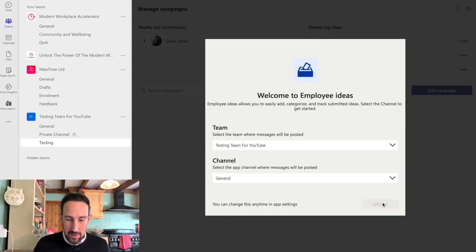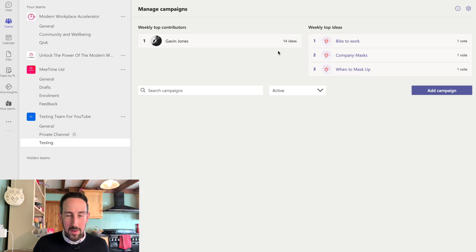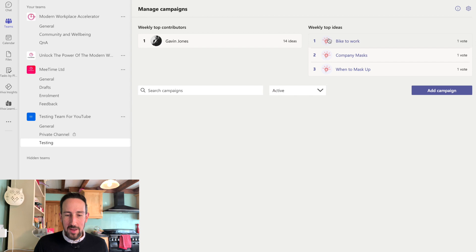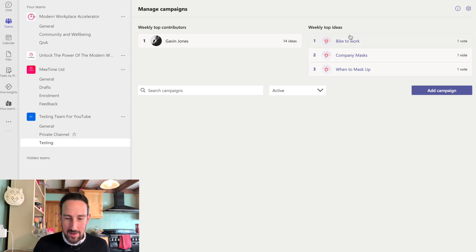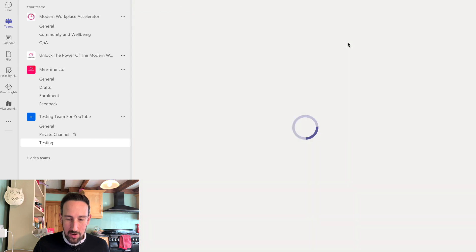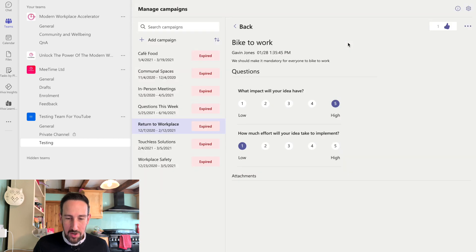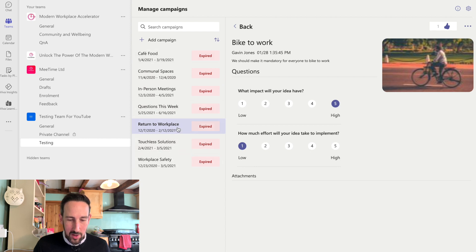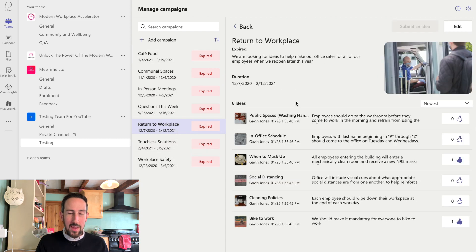And then we'll say let's go. And then clearly there's some bits there already pre-populated. It's saying I've got 14 ideas. It's only the first time we've added this in. So we've got weekly top ideas with bike to work, an idea for that. And you can see here, I can see all of the campaigns that have come up where you can have campaigns of ideas.